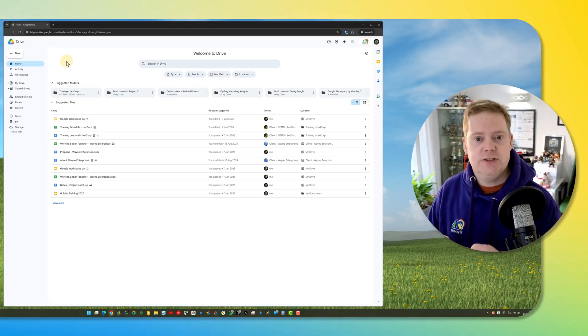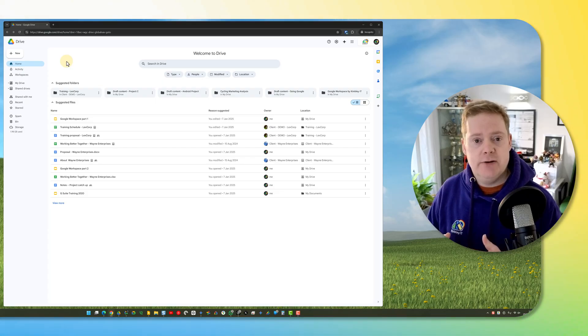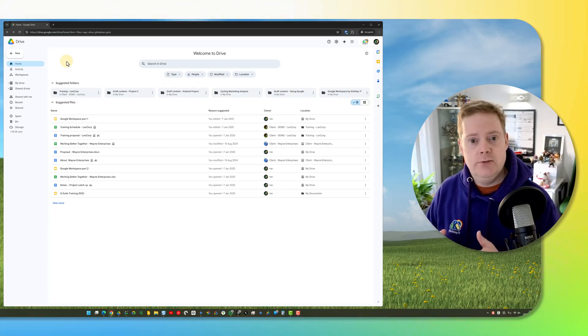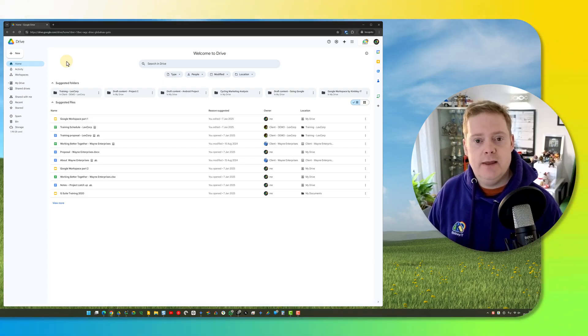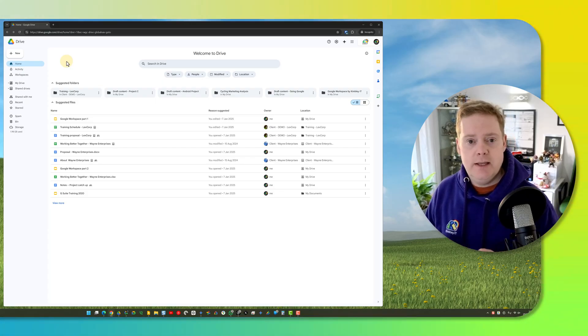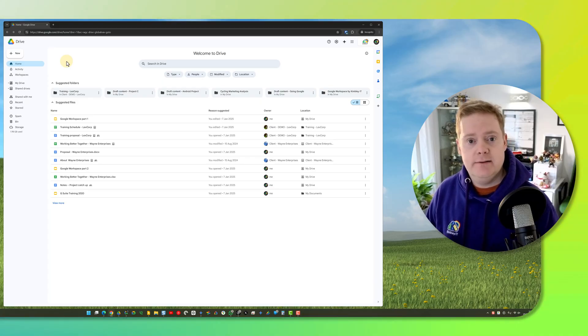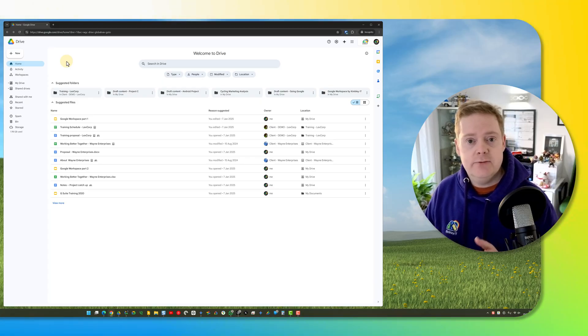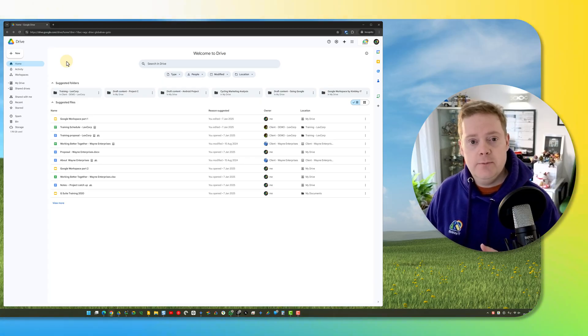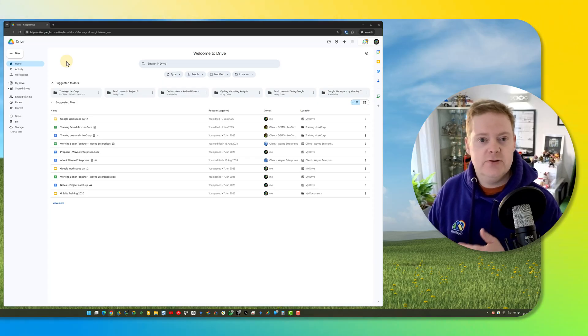If you've got lots of shared drives in your company, there's a good chance some of those shared drives aren't being used anymore. They've got stale data in there, but you might want to keep hold of that data. It might be client-related data, sentimental reasons, or for regulatory reasons that you need to keep that data, but you just don't want to see that shared drive anymore.